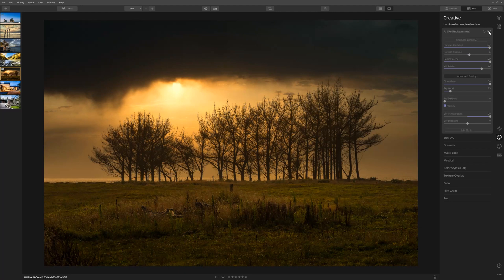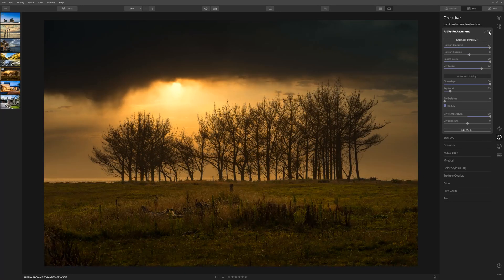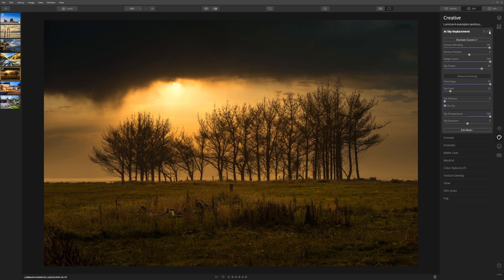If we turn this look off and then on using the toggle at the top of the tool palette here, we can really see a marked difference in this photo. Having this ability to swap out skies is really powerful, and the fact that you can do it with such speed in Luminar 4 I think is amazing.